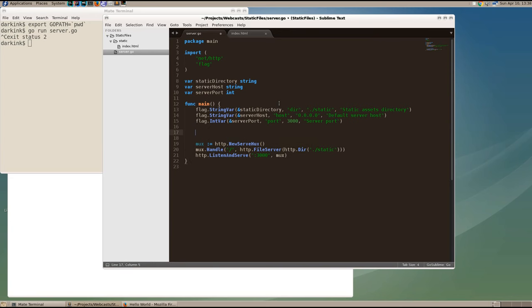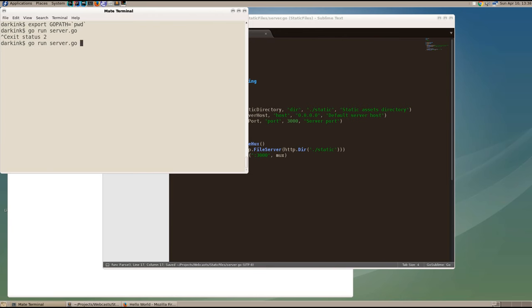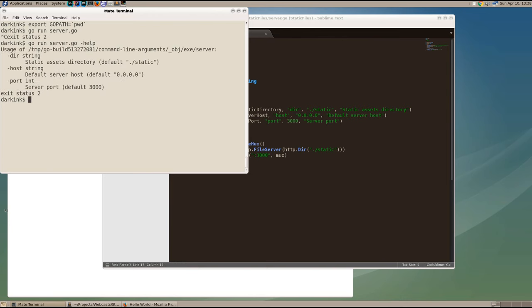Then by calling flag parse, go will take care of parsing the command line parameters and setting them up. If we use dash help, we'll see that go provides us the information about our command line arguments.